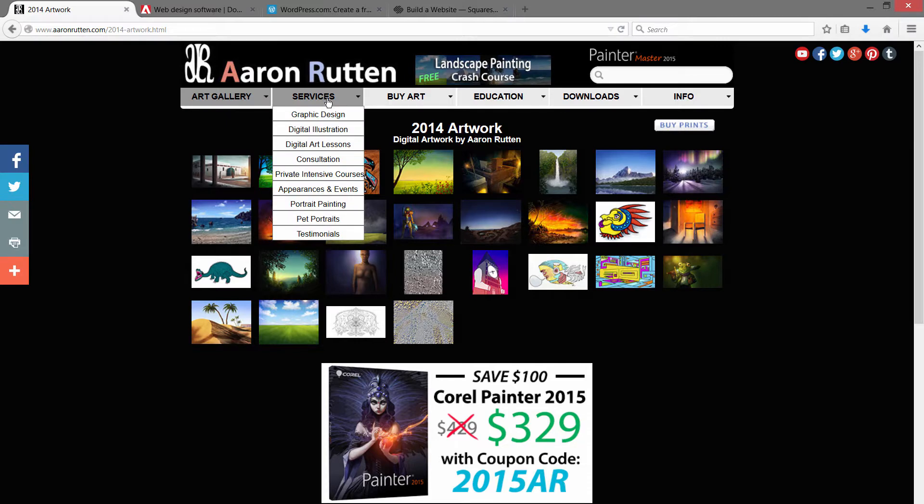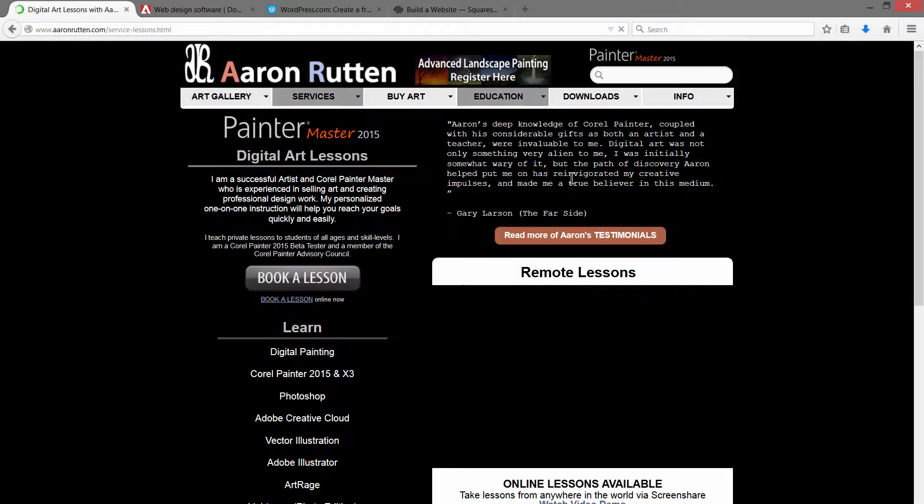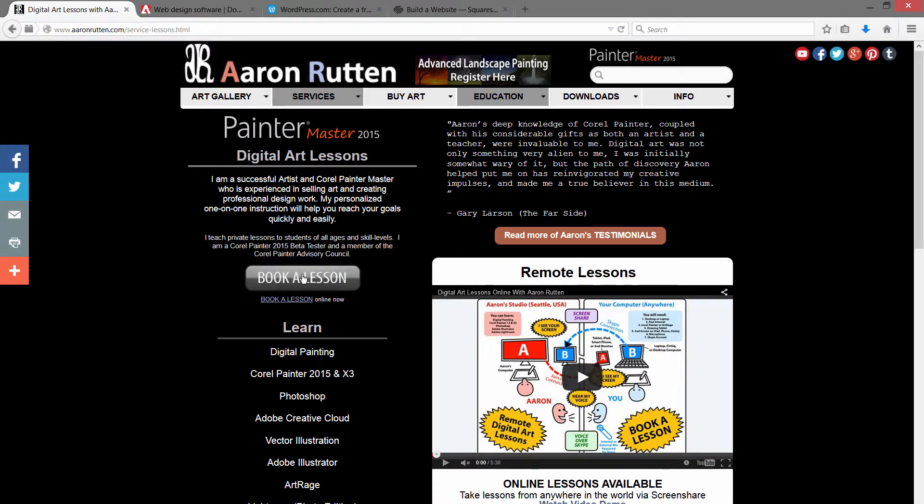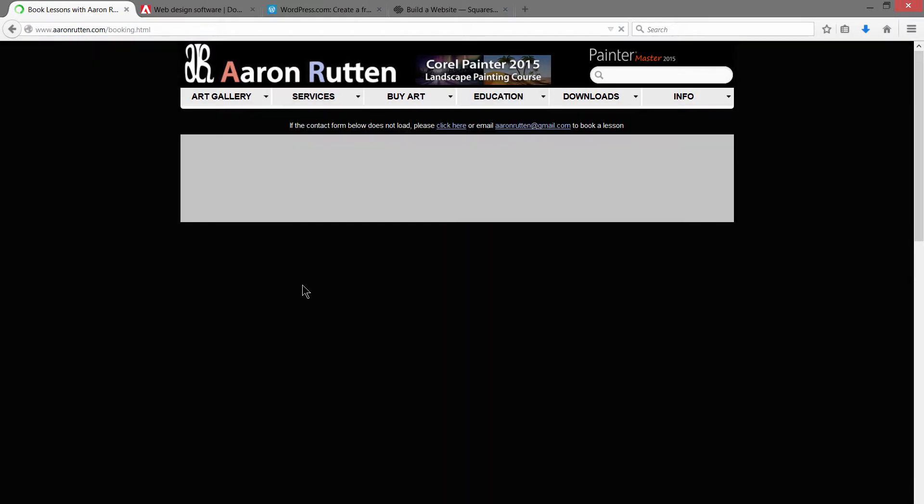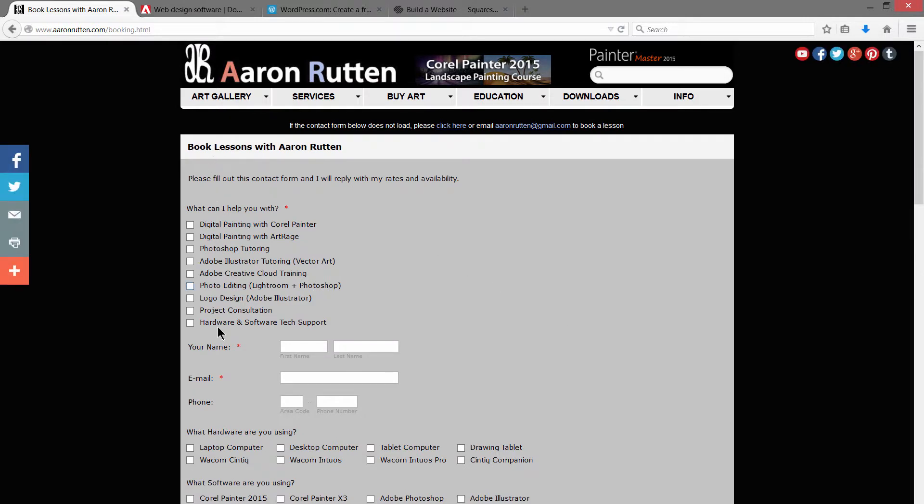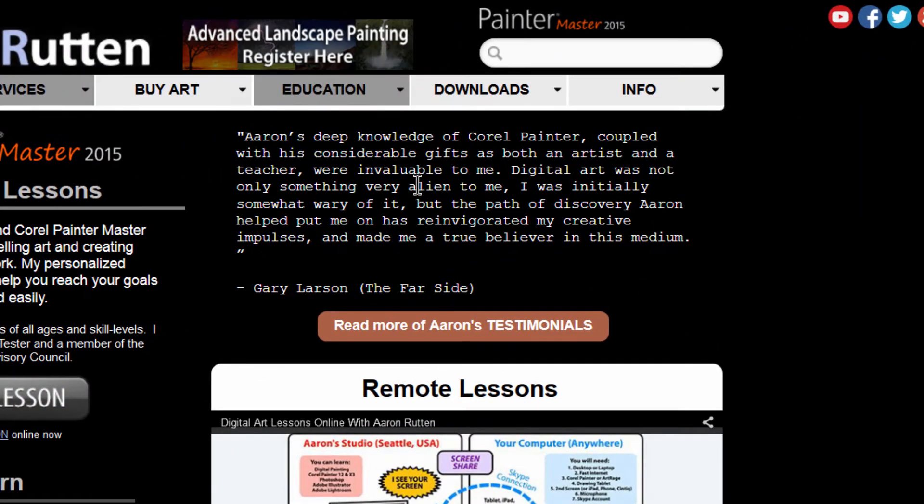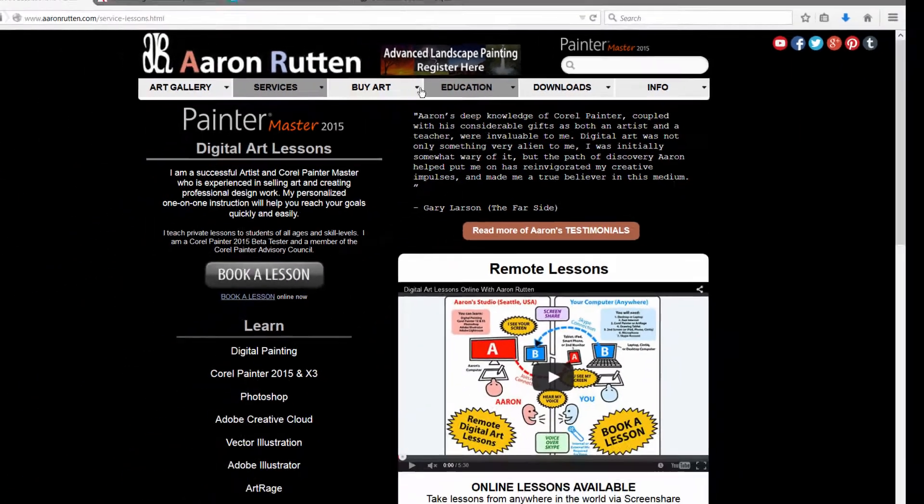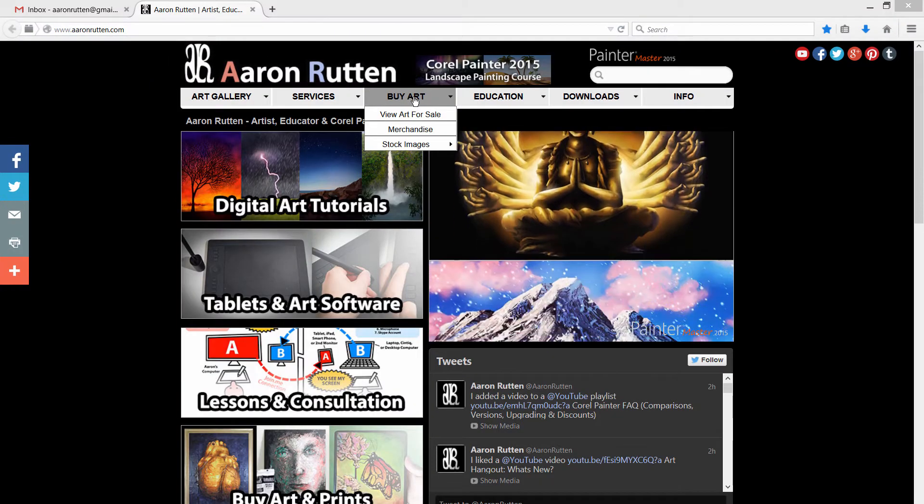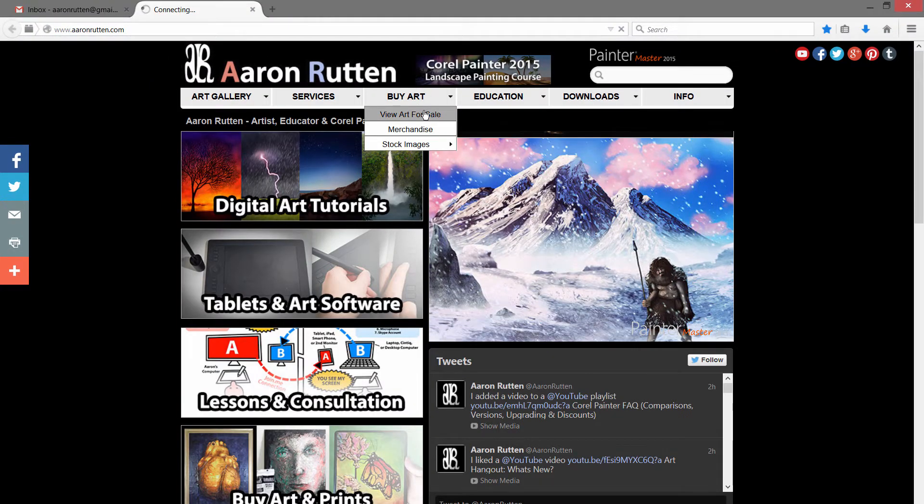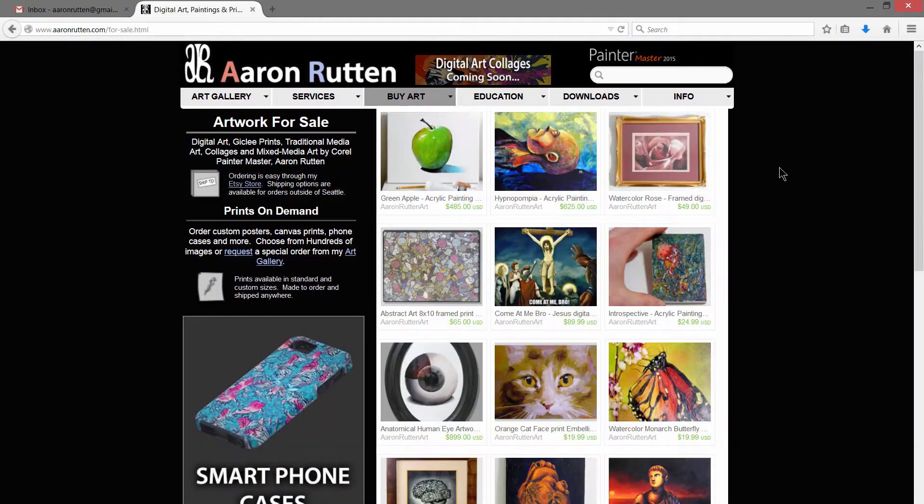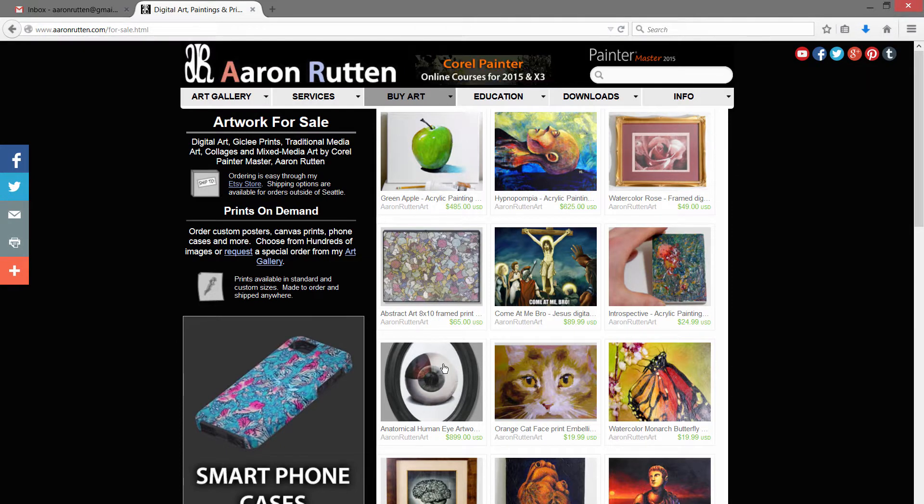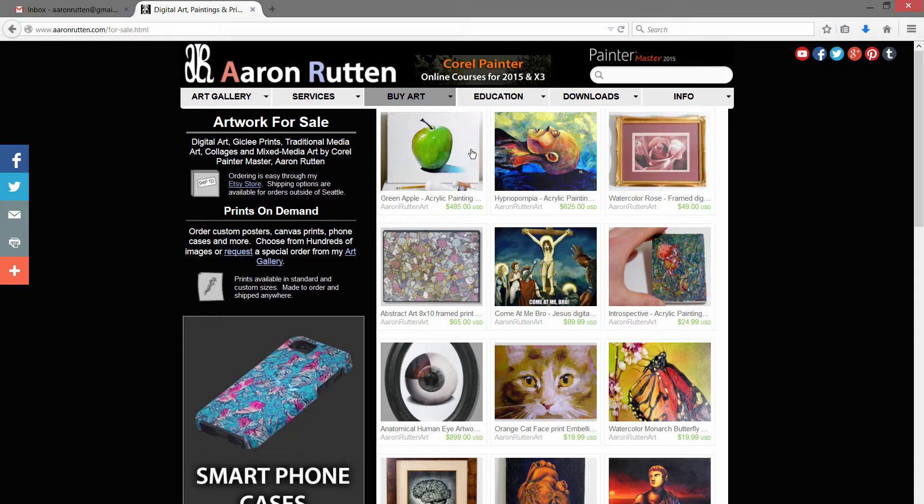You can list your services, like I do graphic design and illustration, I teach digital art lessons, I have all that listed. You can have an online booking system where somebody can book a lesson. This is just a form that I built with JotForm and then I pasted the code into the website. You can have testimonials from your students or your clients, and of course you can sell your artwork. You can publish the artwork on your website or you can do what I did here and just add an Etsy widget. And any time I add something to Etsy, it gets automatically placed into here.